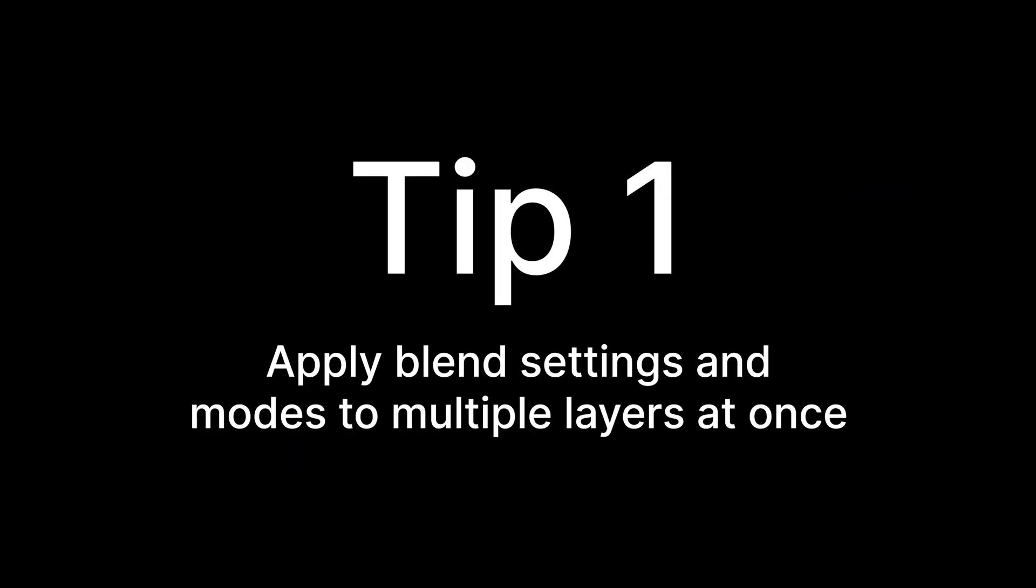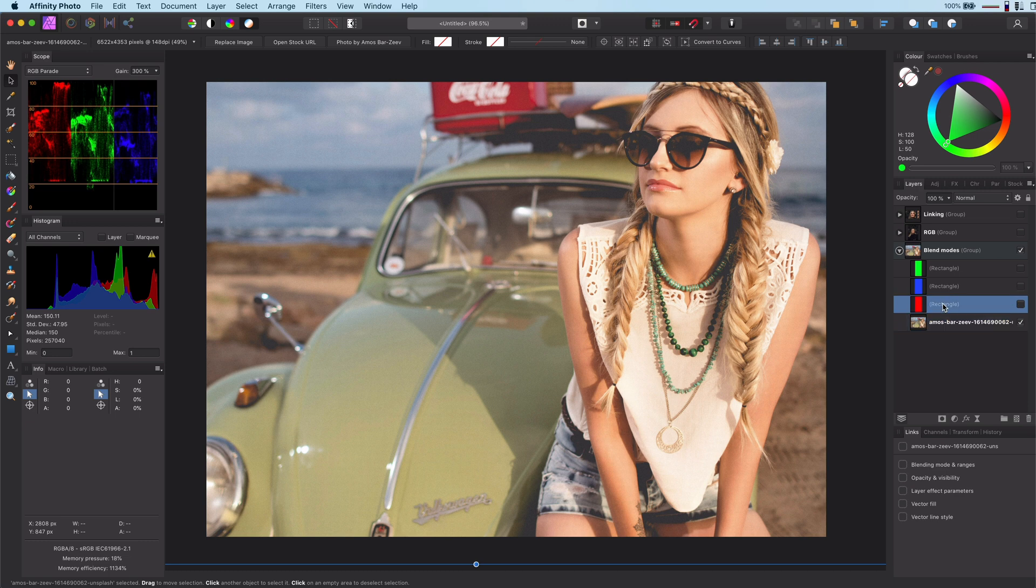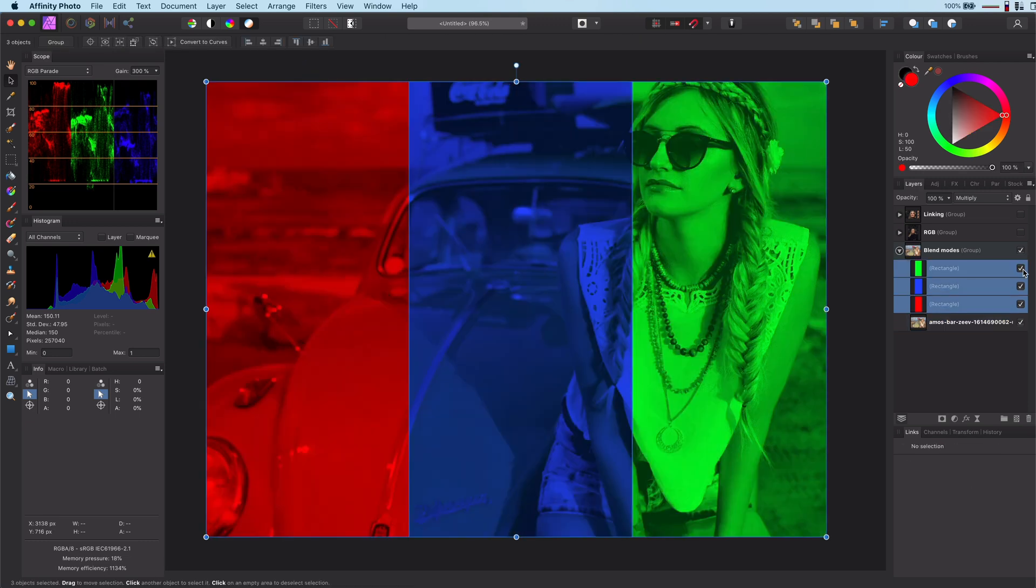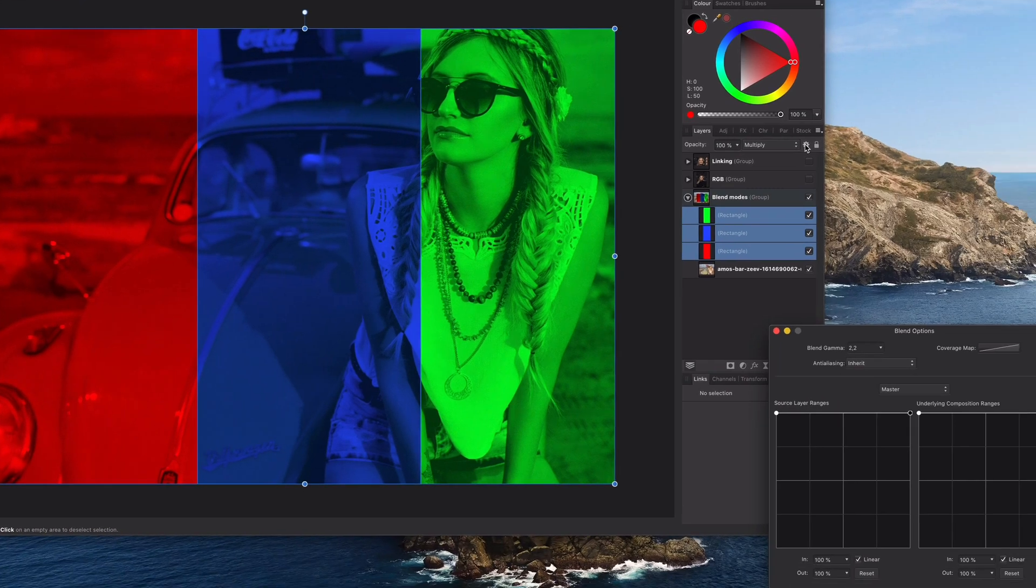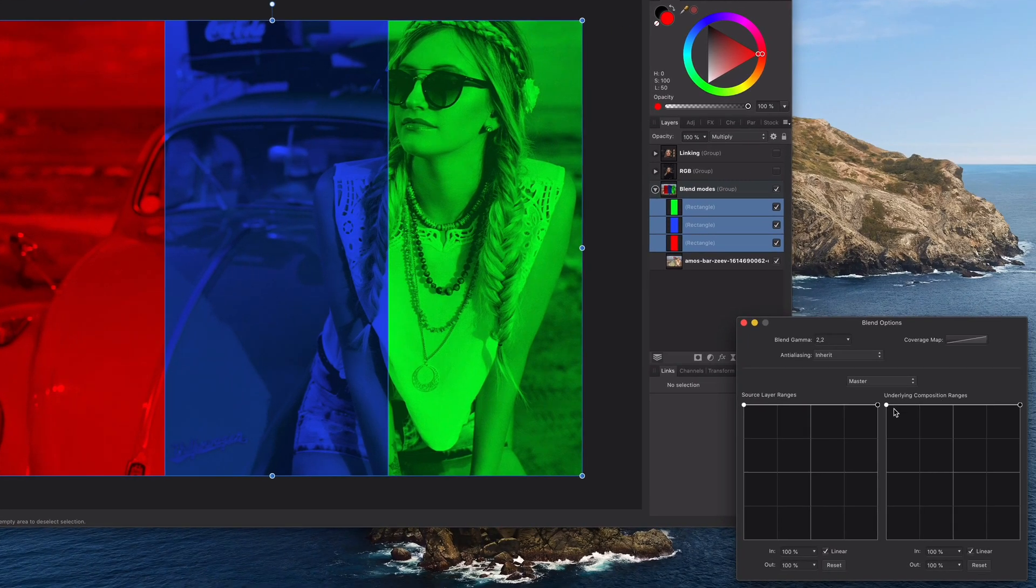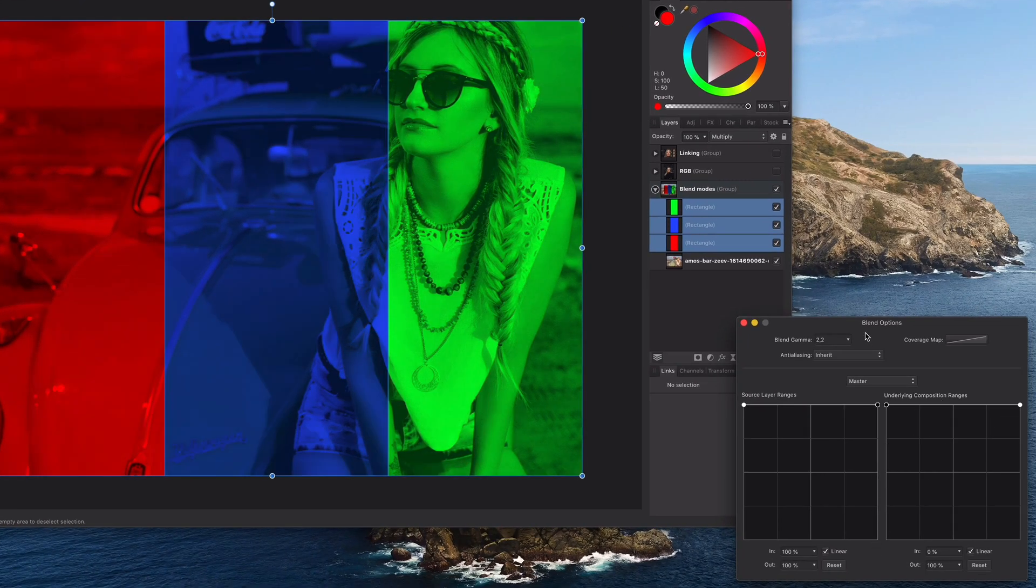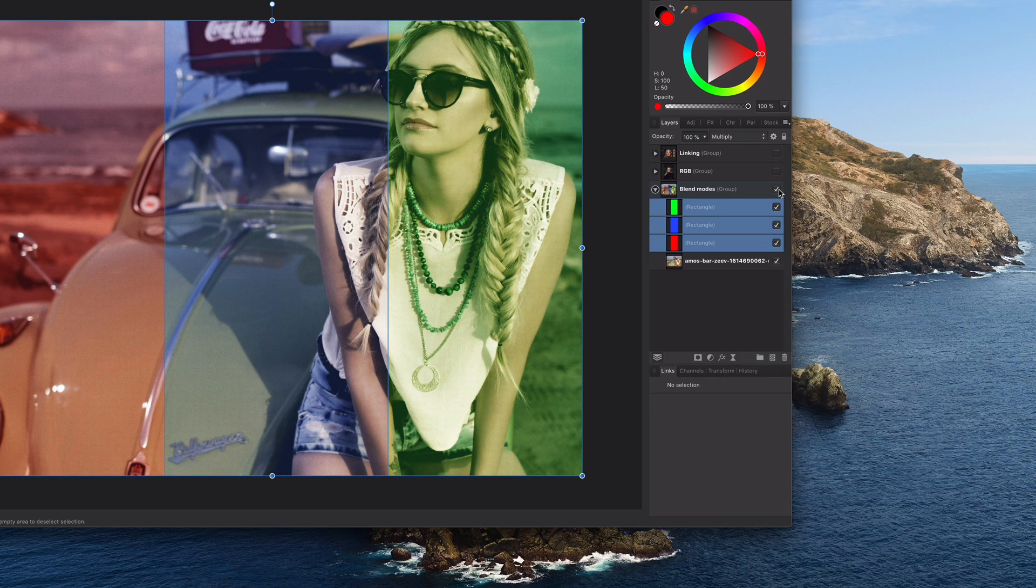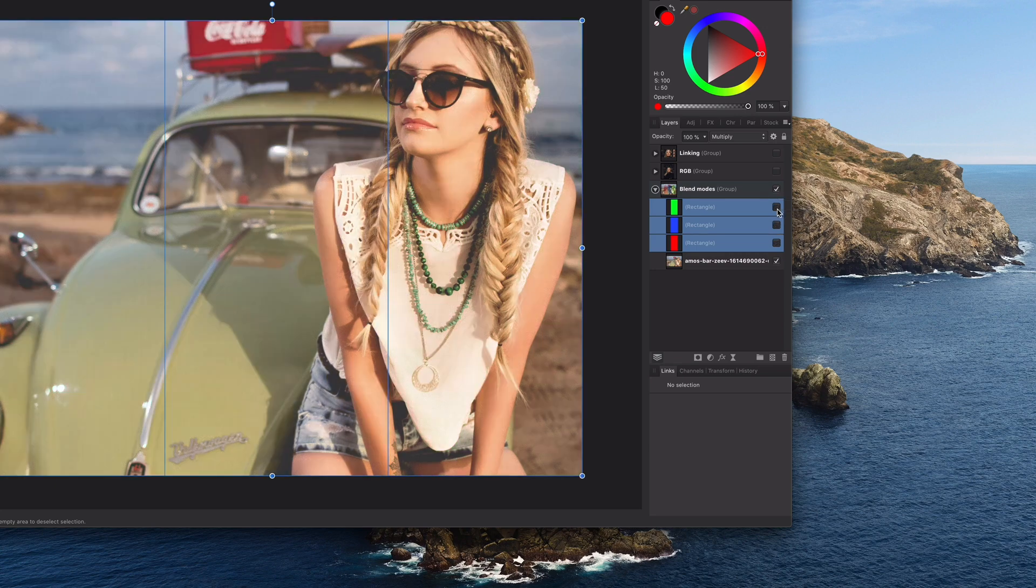Tip number 1: Apply blend settings and modes to multiple layers at once. As you might know, you can select multiple layers by holding the command or shift key. But one nice trick of Affinity Photo is that changing the blend properties will affect all the selected layers. This also applies for opacity and blend mode of course.